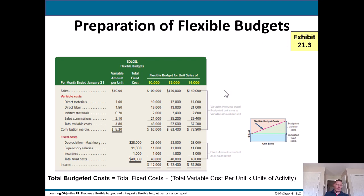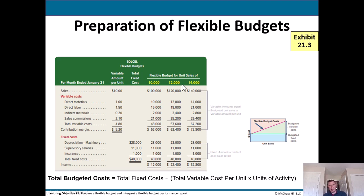Let's look at the preparation of flexible budgets. Here we can see a flexible budget for this company. Their sales variable amount per unit is $10. So if they sell 10,000 units, that's $10 times 10,000 = $100,000. $10 times 12,000 = $120,000. And $10 times 14,000 = $140,000. This is like saying: what if we sell 10,000 units? What if we sell 12,000? What if we sell 14,000? Then we have our various costs.